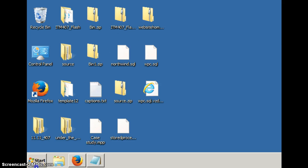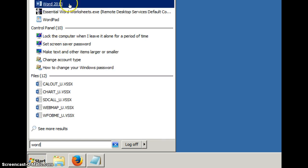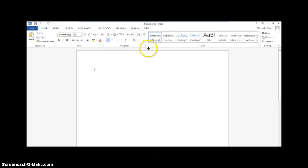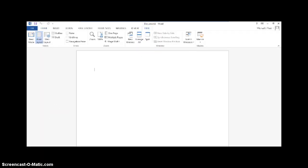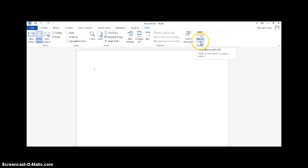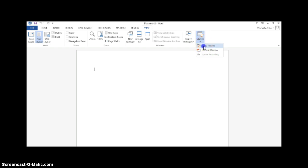To start, open up Word. Click the View tab on the top of the taskbar. From there, you will see a Macros button at the far right. Click the drop down button and then click View Macros. In the Macro Name section, type in Signature and then click Create.